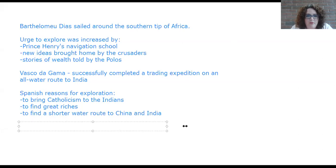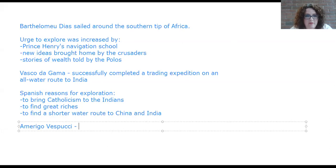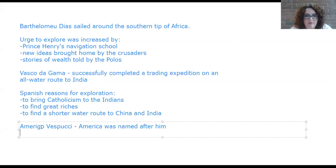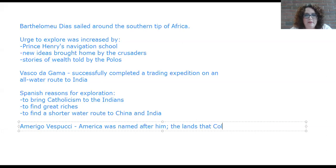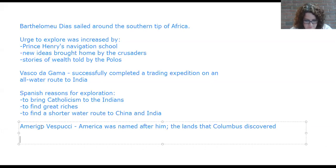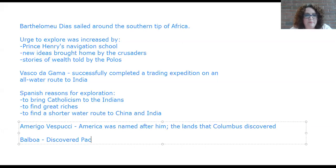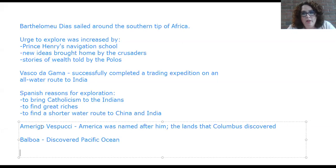Amerigo Vespucci — America was named after him, as these were the lands that Columbus discovered. Then the Spaniard Vasco Núñez de Balboa discovered the Pacific Ocean — the large body of water east of China that Marco Polo had talked about. Remember, at this time almost everyone in Europe only knew about the Atlantic Ocean.